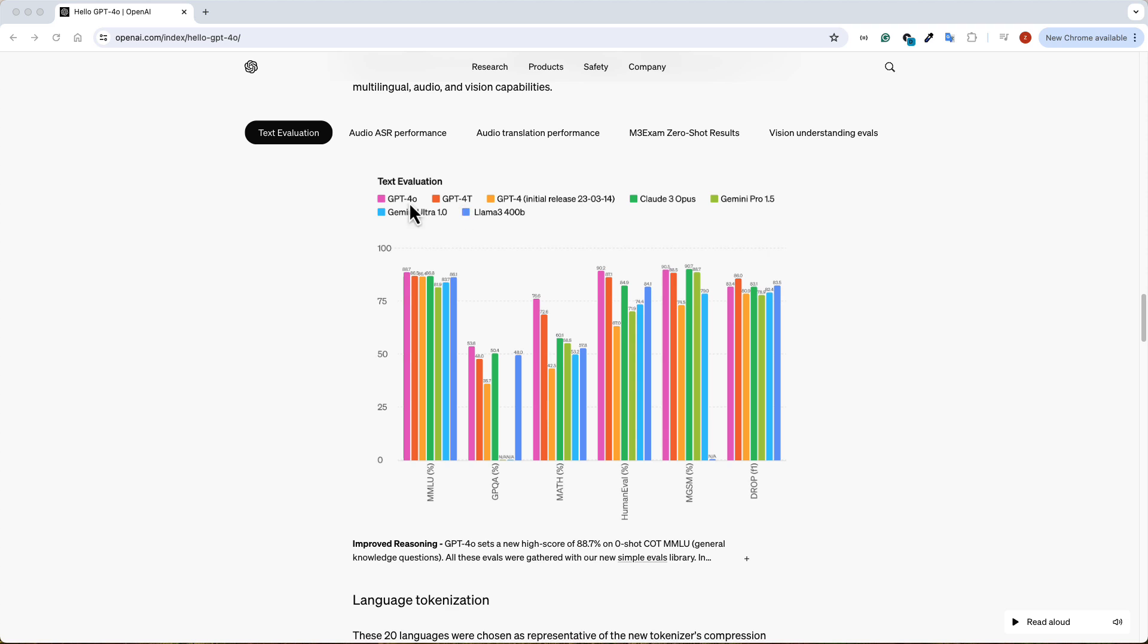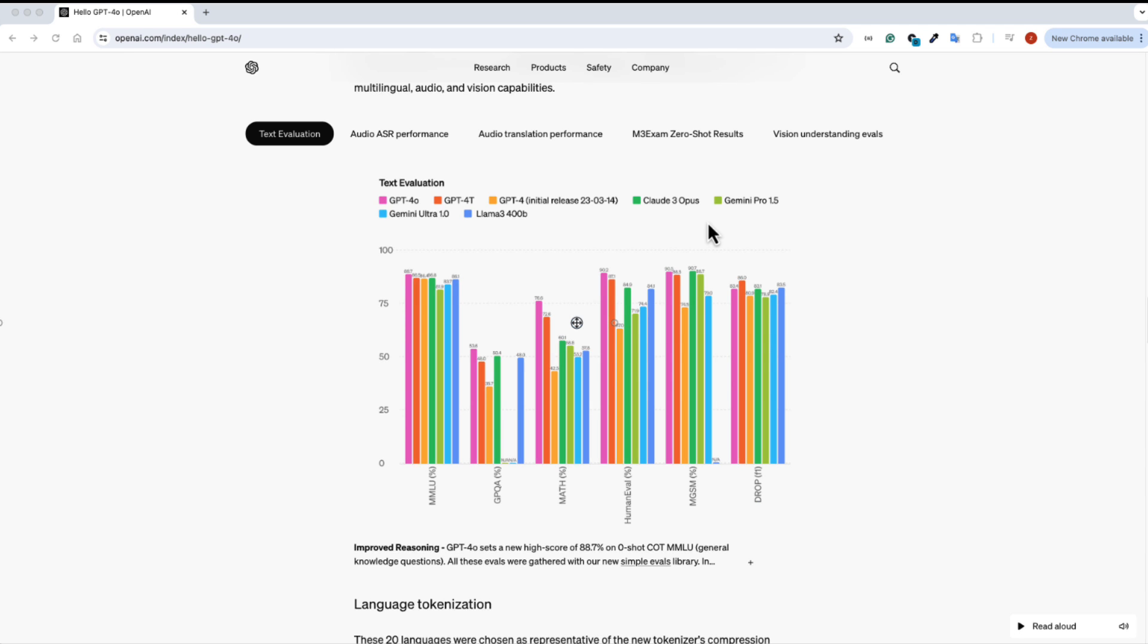And it looks like GPT-4O beats out almost all the existing large language models, like Claude 3 Opus, Gemini Pro 1.5, and Llama 3 400B. So again, OpenAI becomes the best large language model with this new release. Alright, so that was just a quick video. I hope you guys found this helpful. See you on the next one.